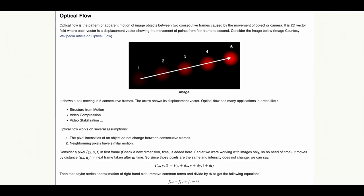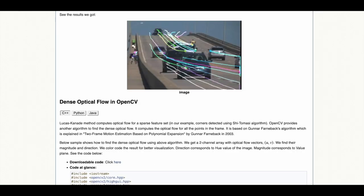Optical Flow is the pattern of apparent motion of image objects between consecutive frames of a video and can be detected using the Lucas-Kanade method implemented in OpenCV.